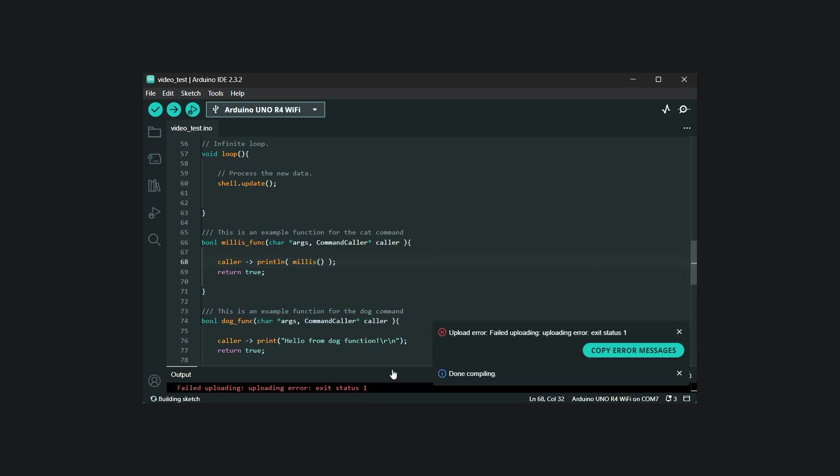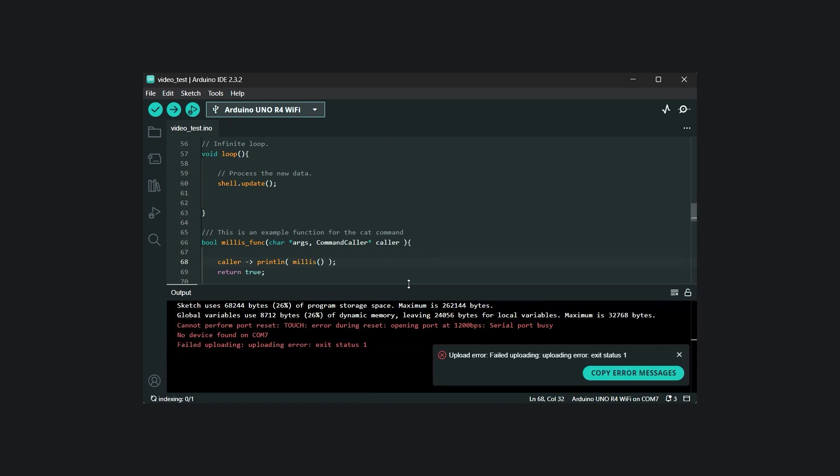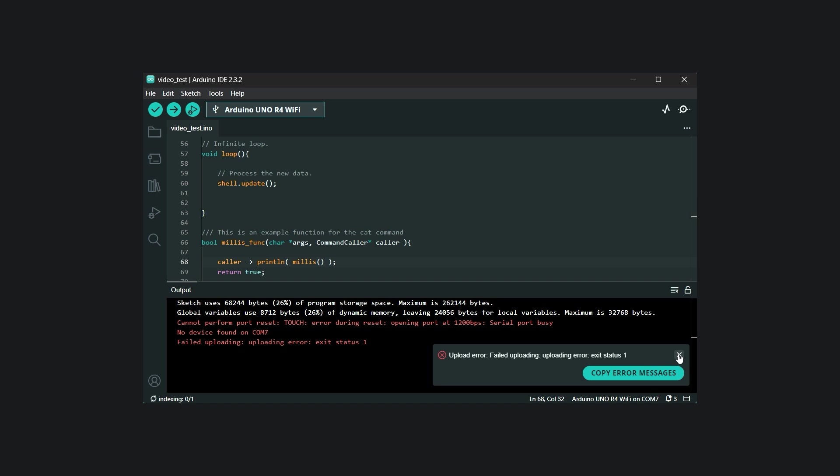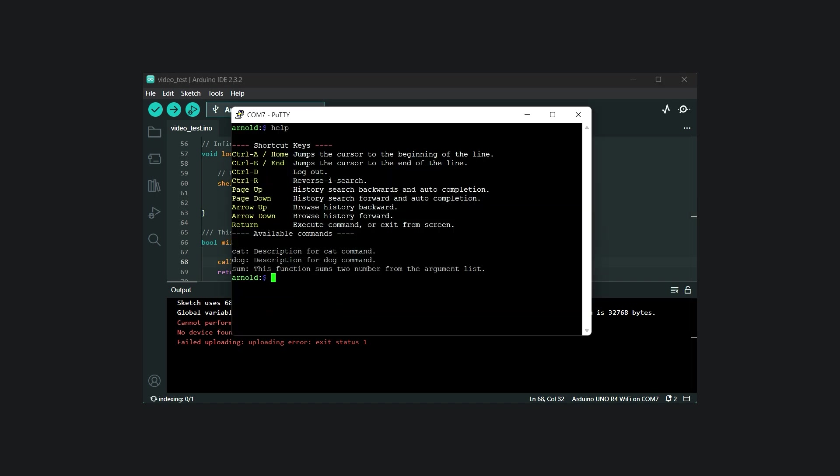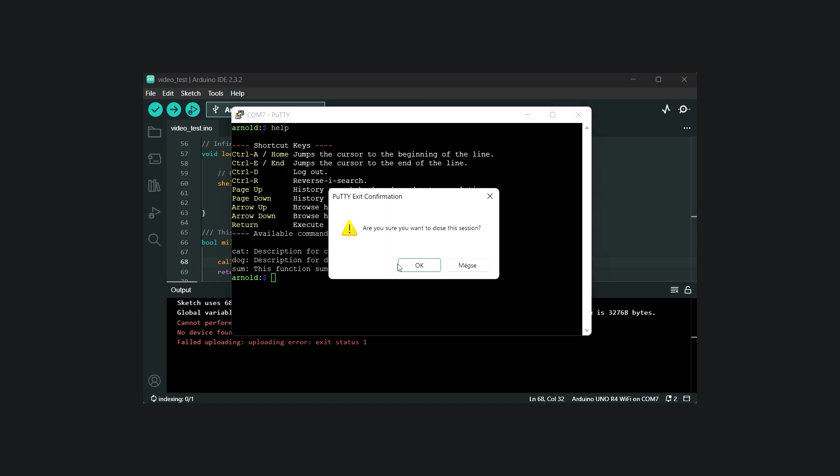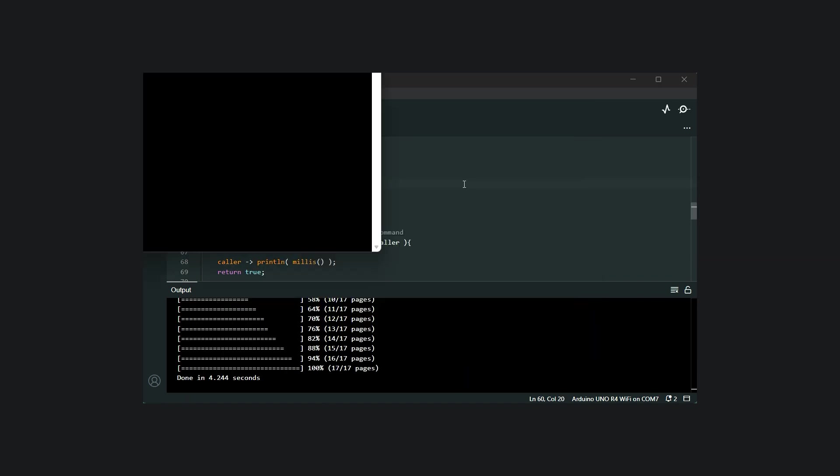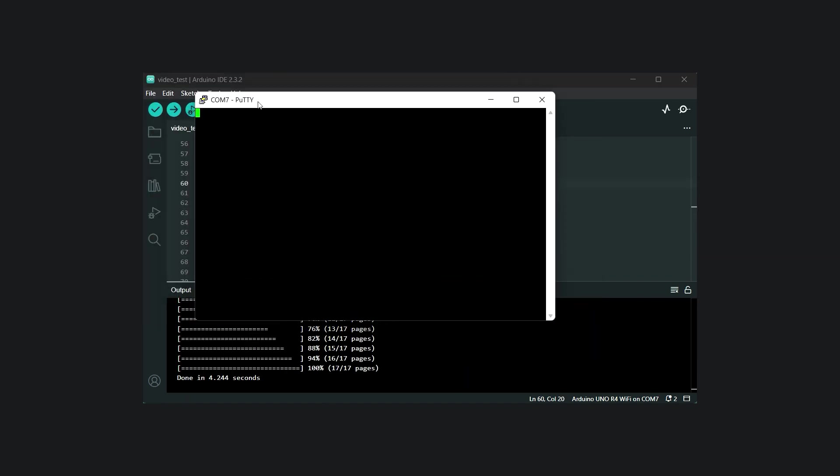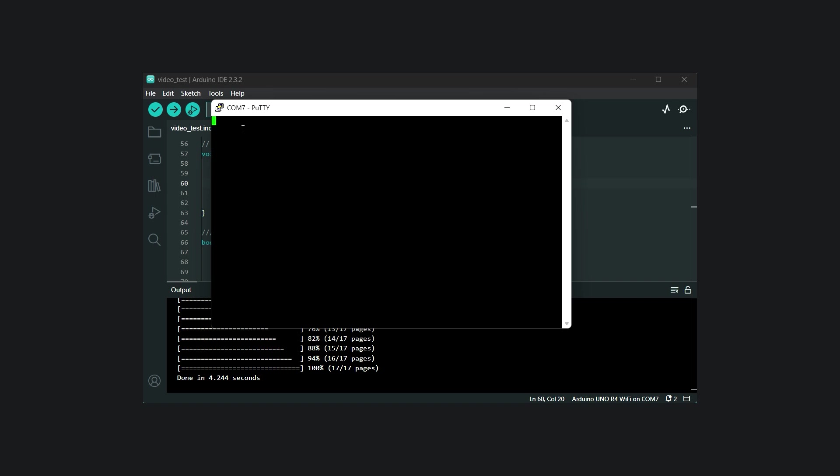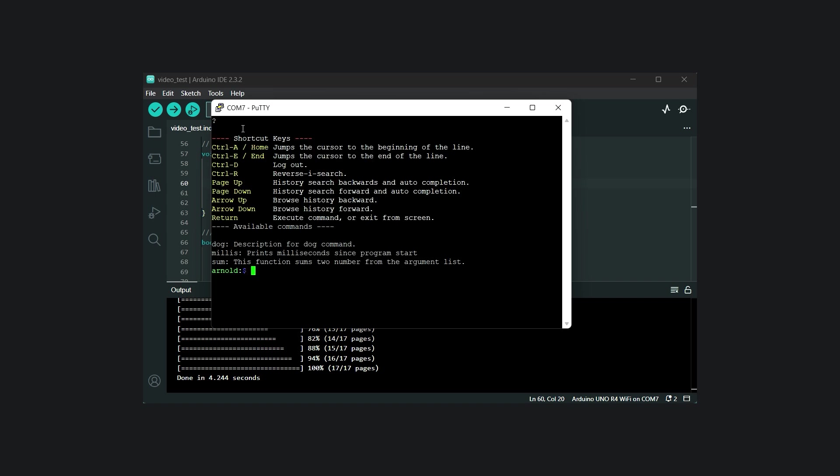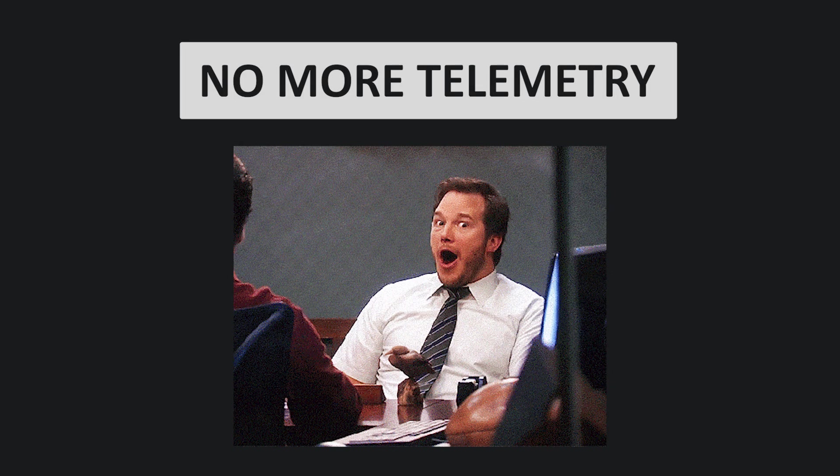We can see that the upload fails. This is because the serial port is open in PuTTY, and unfortunately only one software can access the serial port at a time. So we need to close the terminal before uploading the code to the board. From a debugging perspective, this approach is much cleaner and more convenient as it allows you to query the parameter you are interested in, rather than printing the value of every variable to the serial port.